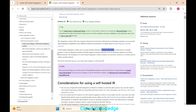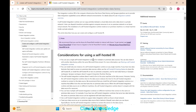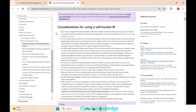In ADF or Synapse Pipelines, only the copy activity supports SHIR. It helps with data movement between the cloud store and any data store in a private network, such as an on-premise network. The installation requires an on-premise machine or a virtual machine inside a private network.